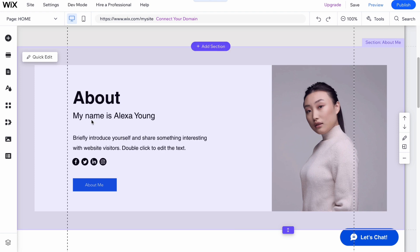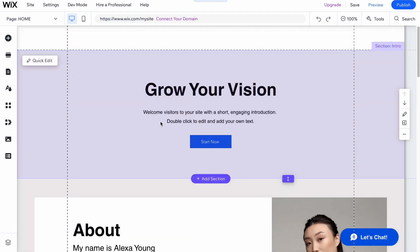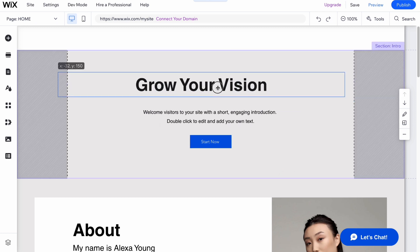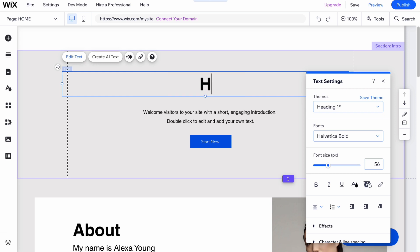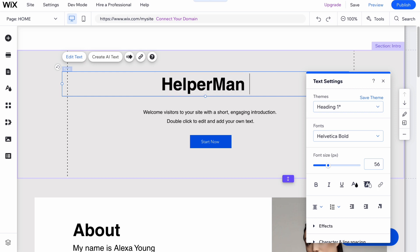The next steps are quite simple and we can easily click and interact with every single element. Let it be, for example, HelperMan Website.